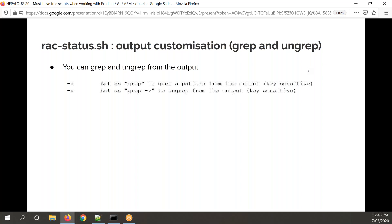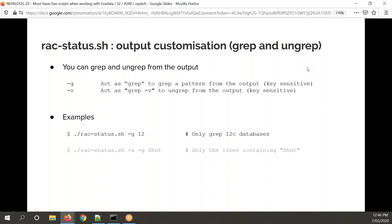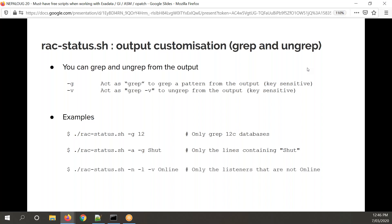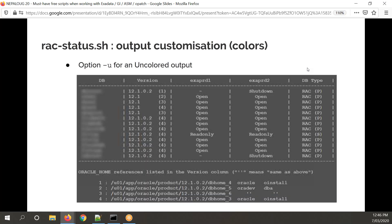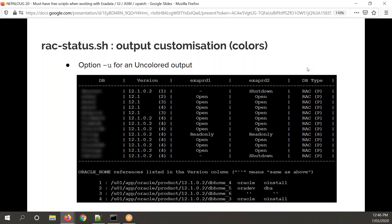For very big systems you may not want to show everything. There's a minus G and minus V option — G to grab, V to exclude. For example, minus G 12 shows only 12c databases. Minus A, minus grab 'shut' shows everything containing 'shut'. You can also grab only services that are not online. There's also an uncolored output option minus U, made for a colleague whose terminal had a white background and he couldn't see anything — so now you get a black and white output.